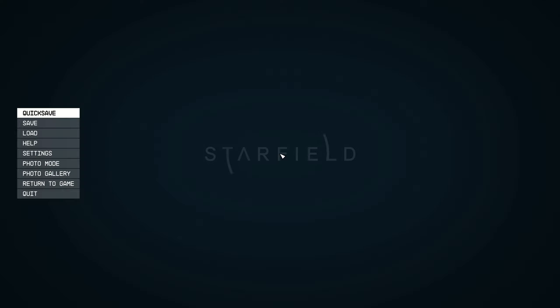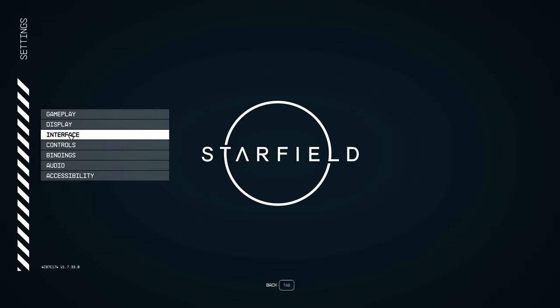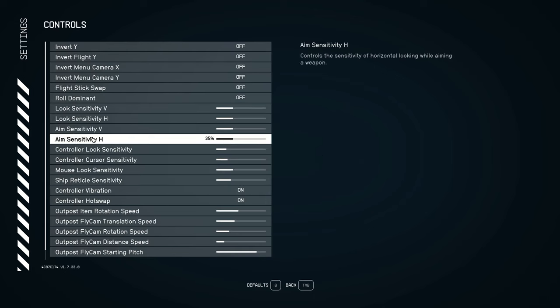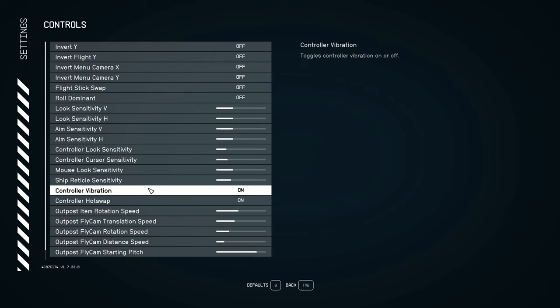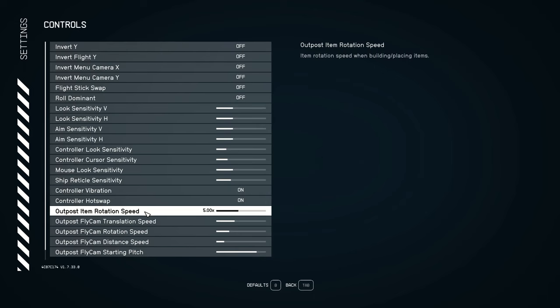If you press escape and you go to settings, you go to controls, you're looking at outpost item rotation speed.